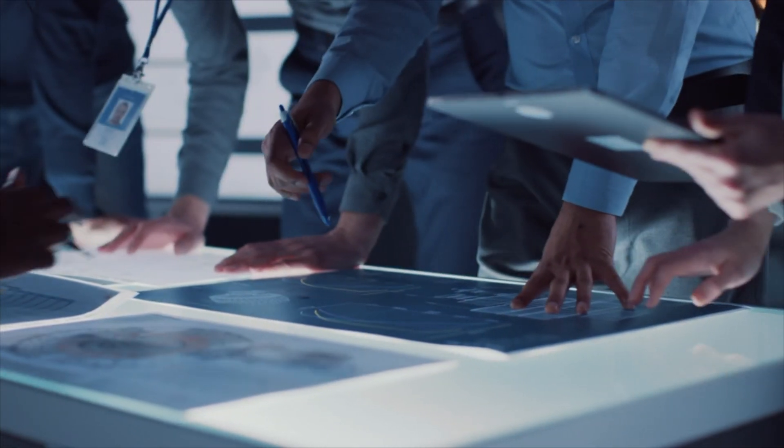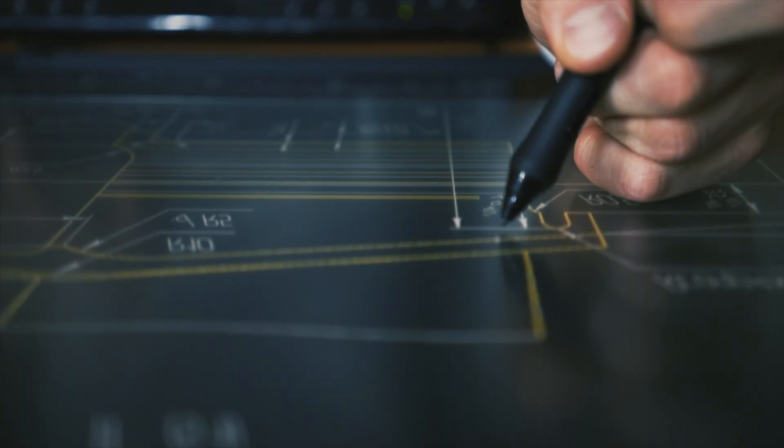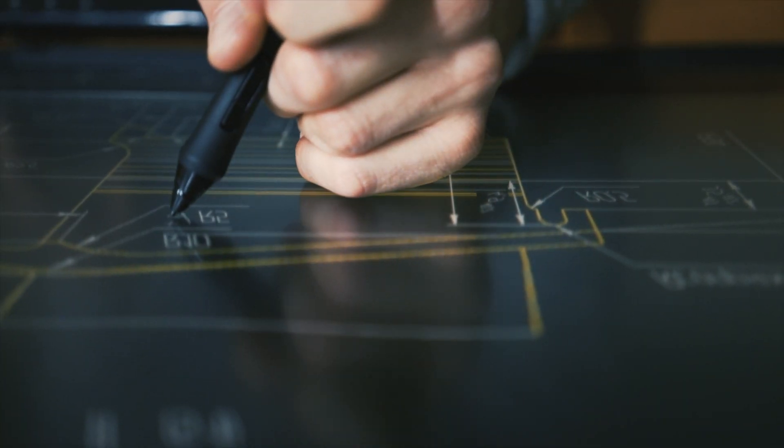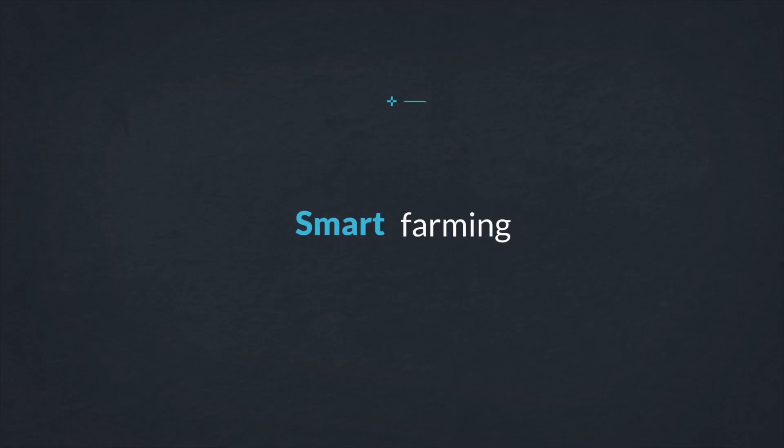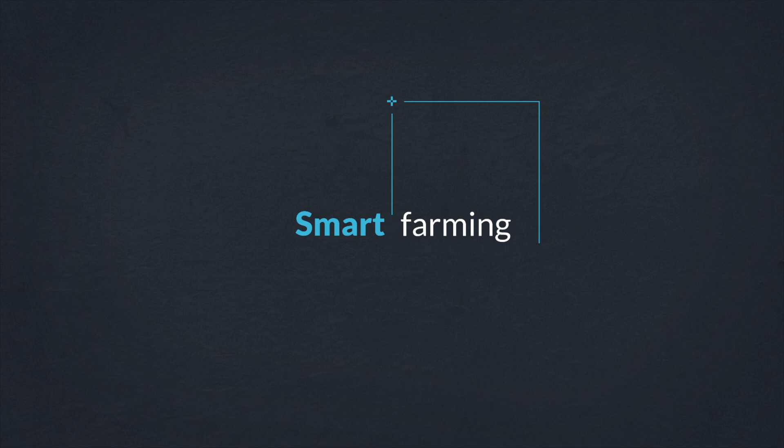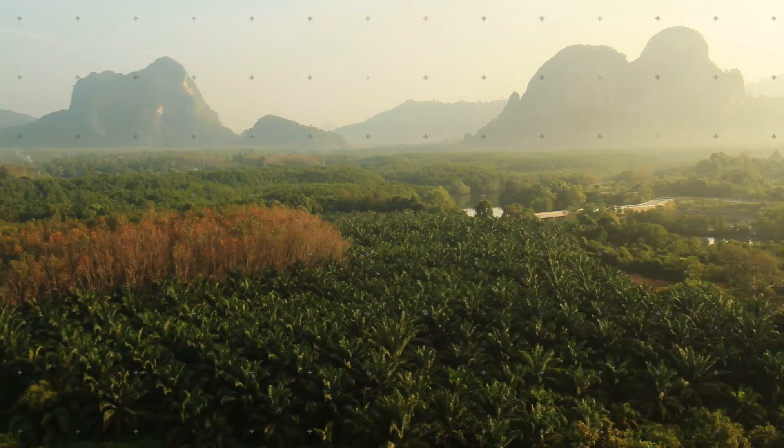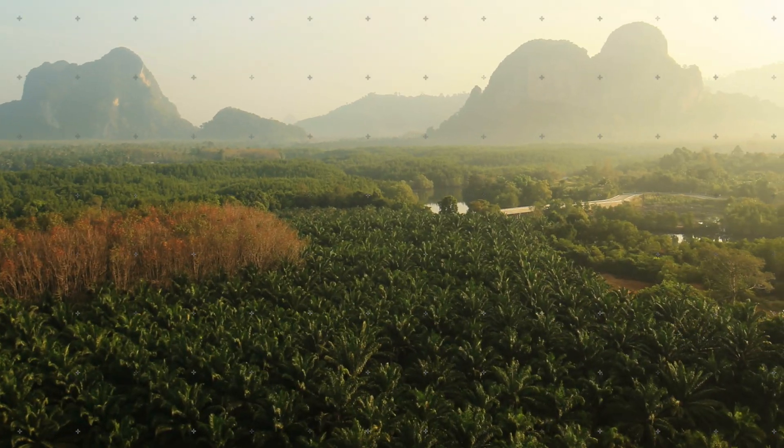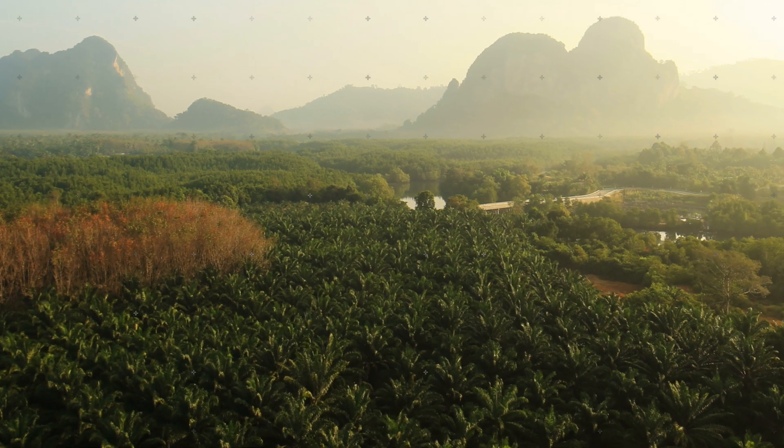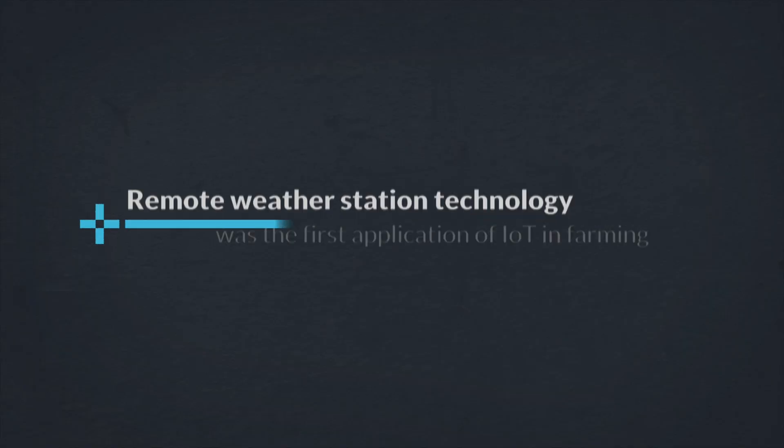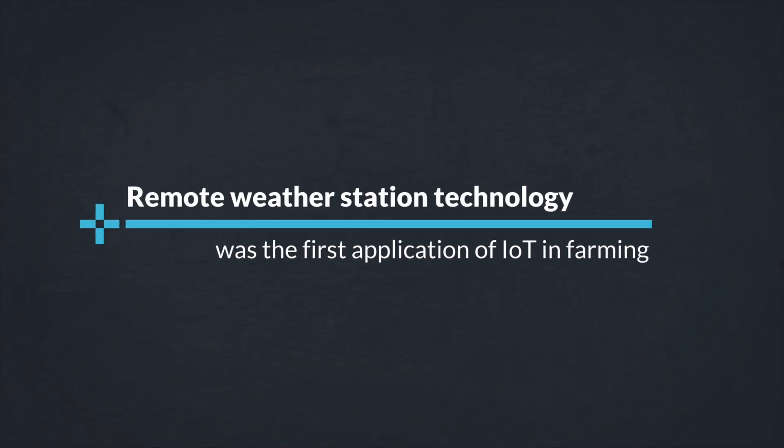Several startups and more advanced farmers in the region have deployed solutions based on smart farming. This technique is based on sensors embedded into fields to gather data to enable precision farming. Weather and agriculture are tightly linked so it is natural that remote weather station technology was the first application of IoT in farming.